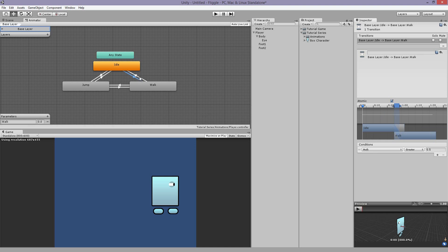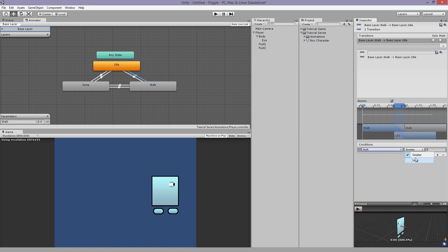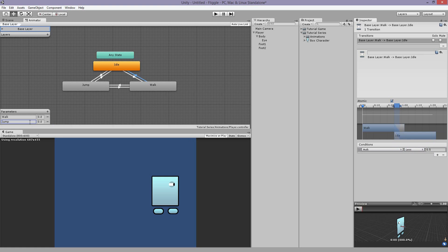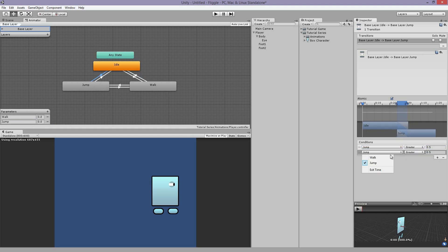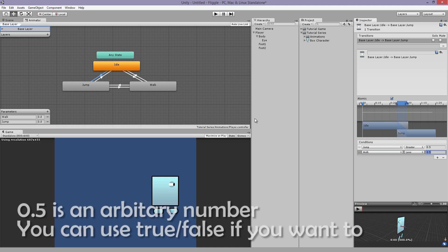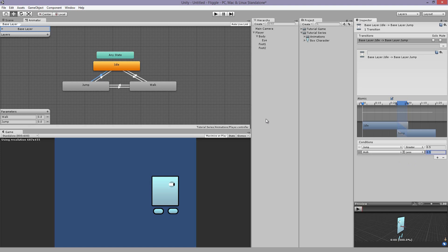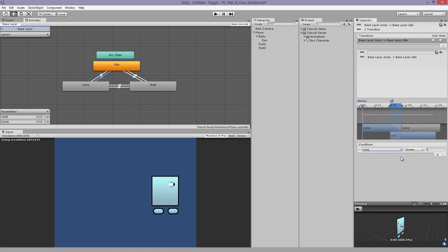So now we're going to set the next variable. So if you're walking and the walk is less than 0.5, we want something to happen again. And for jump, we're going to create another float. Jump. If jump is greater than 0.5. And walk is less than 0.5. If walking is less than 0.5, that means that your character must be standing still. So it will transition from the idle animation to the jump instead of from idle to walk to jump. And then do the same thing back.